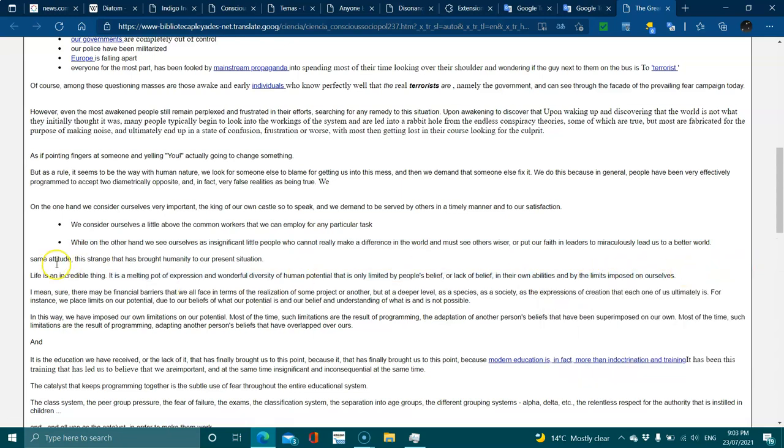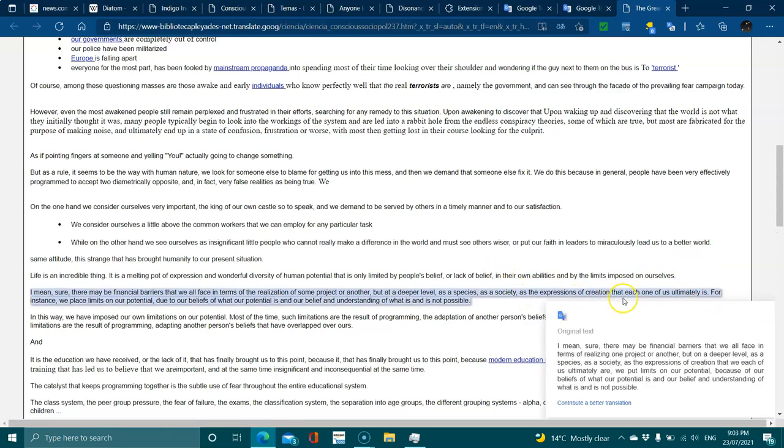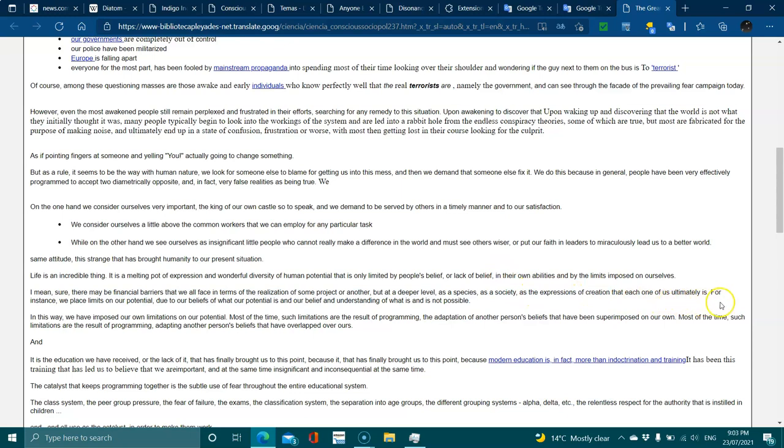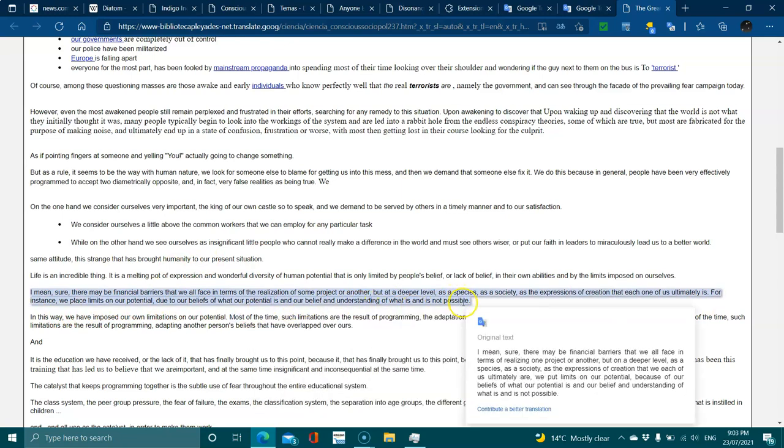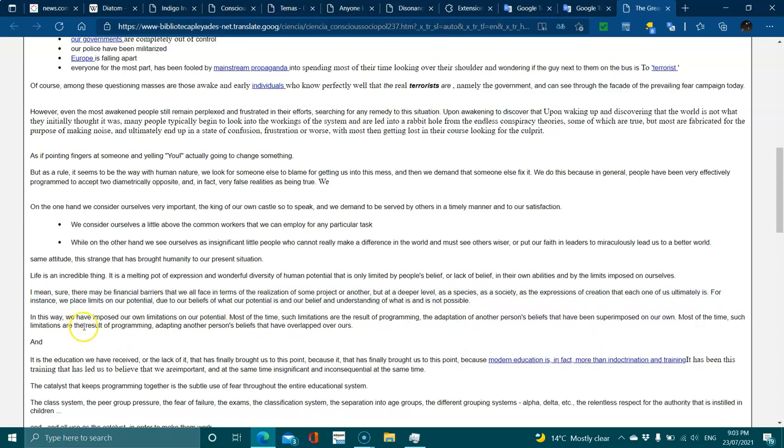Sure, there are many financial barriers that we all face in terms of realization of some project or another, but at a deeper level, as a species or as a society, we place limits on our potential due to our beliefs about what is and what is not possible. In this way we've imposed our own limitations, most of the time such limitations have the result of adapting another person's beliefs that have been superimposed on our own.